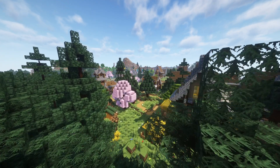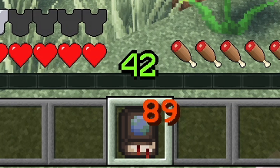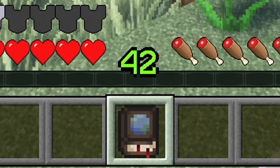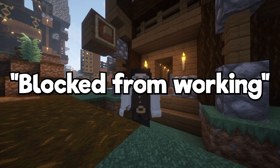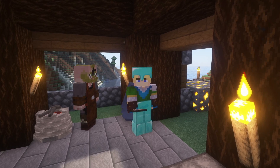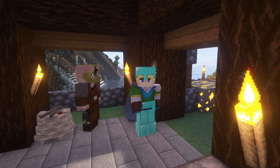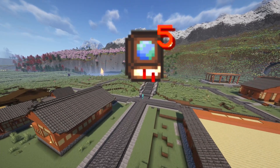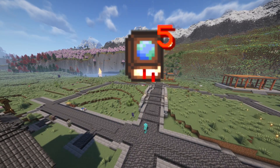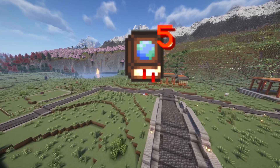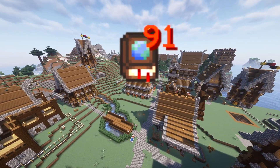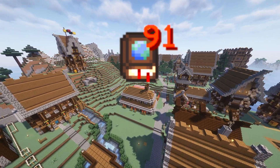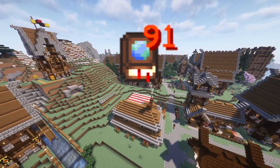Depending on how advanced your colony is, you will see a certain number displayed on the colony map. This number represents how many citizens are currently blocked from working — basically, the number of citizens with problems which you'll need to resolve. You'll most likely find that this number will be small if you have a fairly small colony with not that many workers, and it can get quite large quite quickly if you have a more developed colony with lots of workers and potential problems.